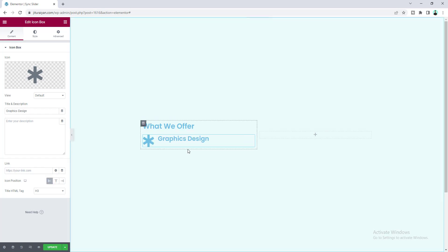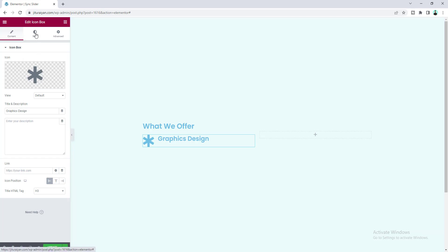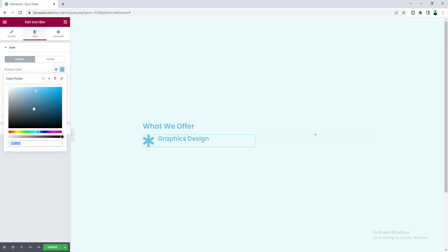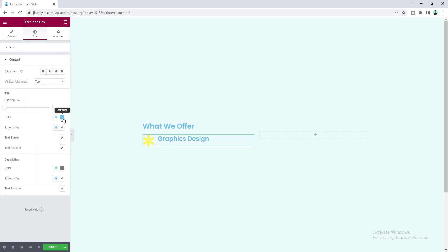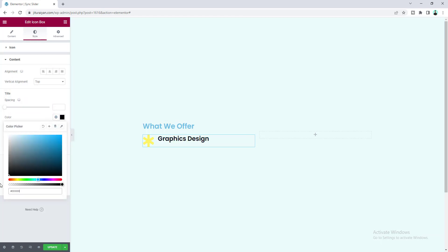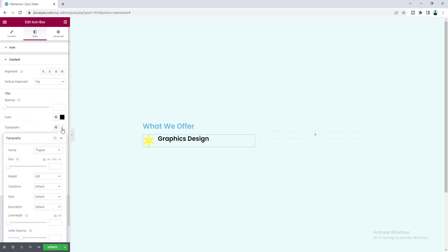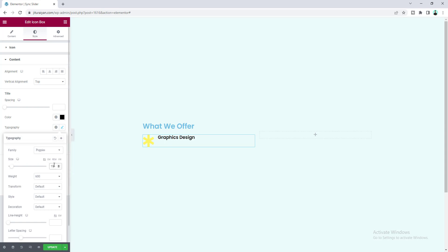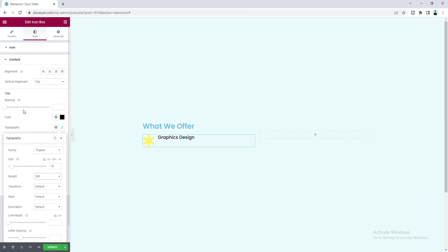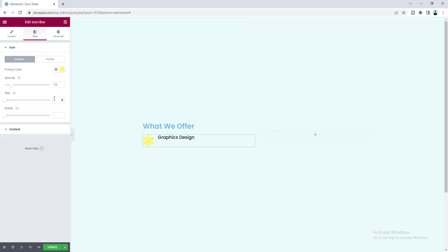Set the icon position to left, then go to style. Change the icon color, and from the content option set a color for the text — make it black. Change the font; I've already set the global font to Poppins so it's already showing Poppins. Set a font size, set the weight to 500, and also reduce the size of this icon — make it 20.